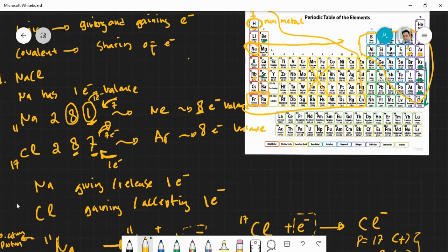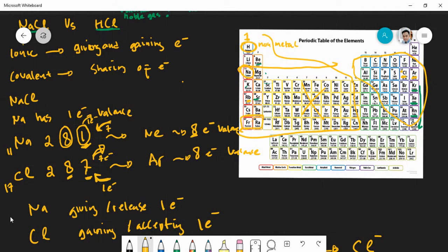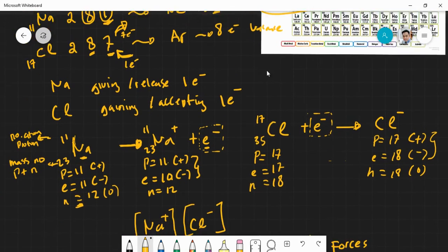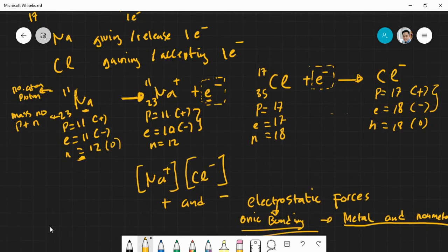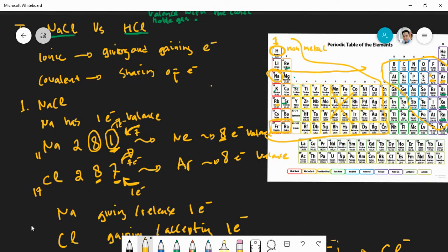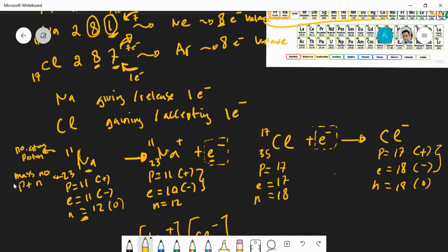Covalent bonding occurs between non-metal and non-metal. In HCl, hydrogen is a non-metal and chlorine is a non-metal, so we can quickly identify HCl as covalent bonding. But let's prove there is sharing of electrons. Covalent bonding should show sharing of electrons, and we know both hydrogen and chlorine are non-metals — so this should be covalent.